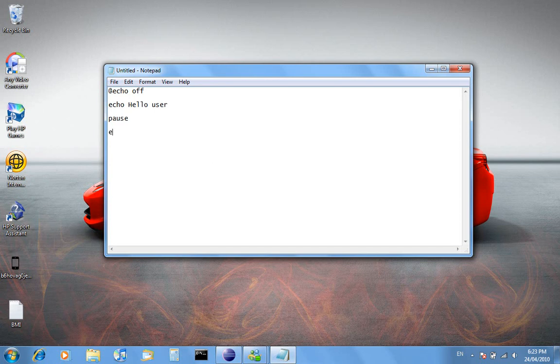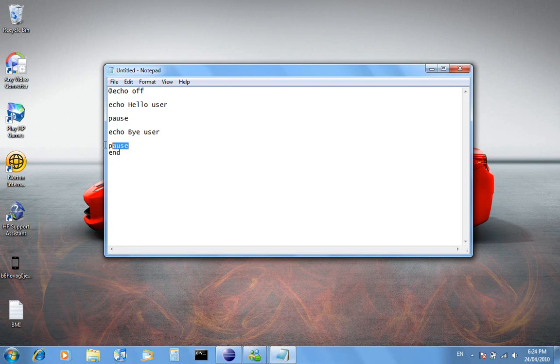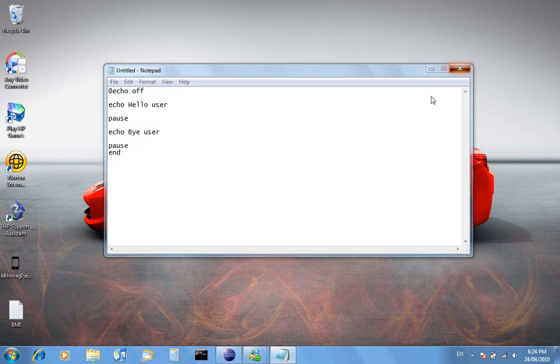And then I'll go echo bye user. And then pause. And after that I could go end if I want, but it would have the same effect as just having pause on the end.